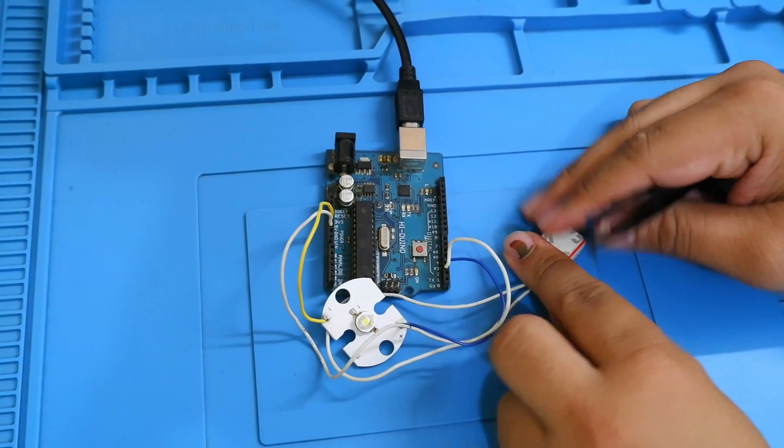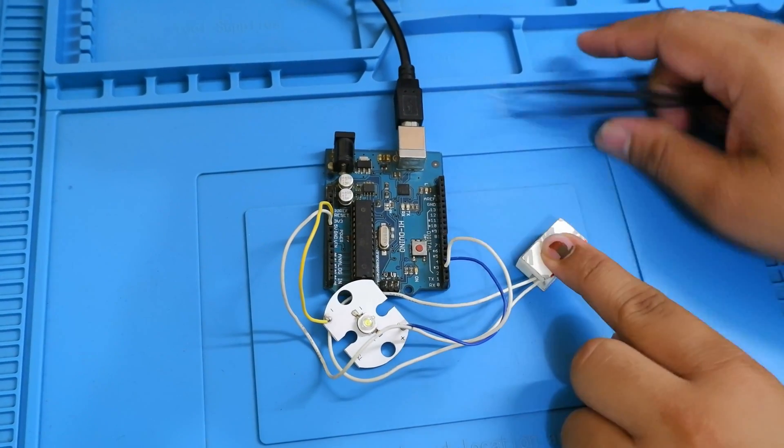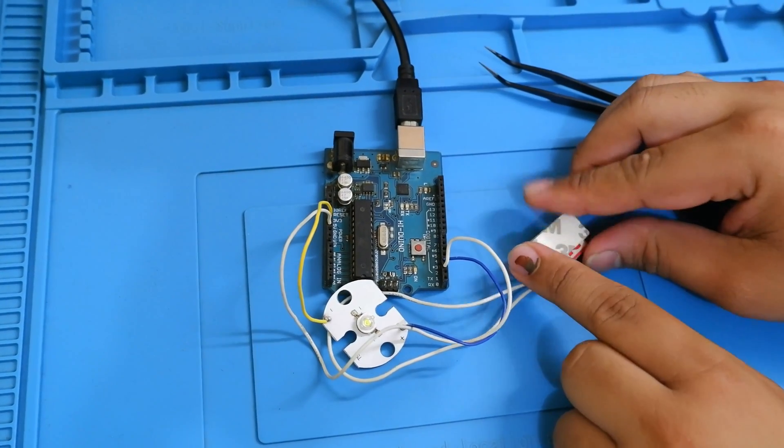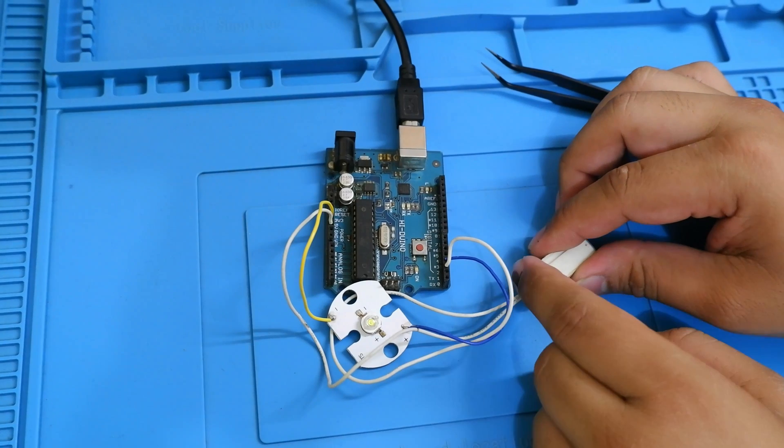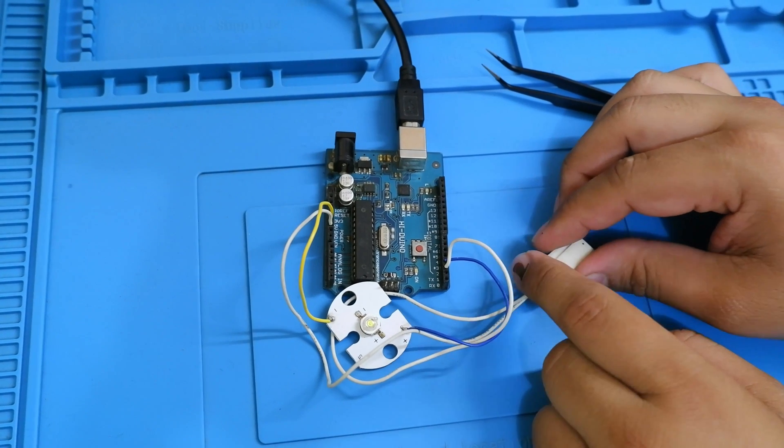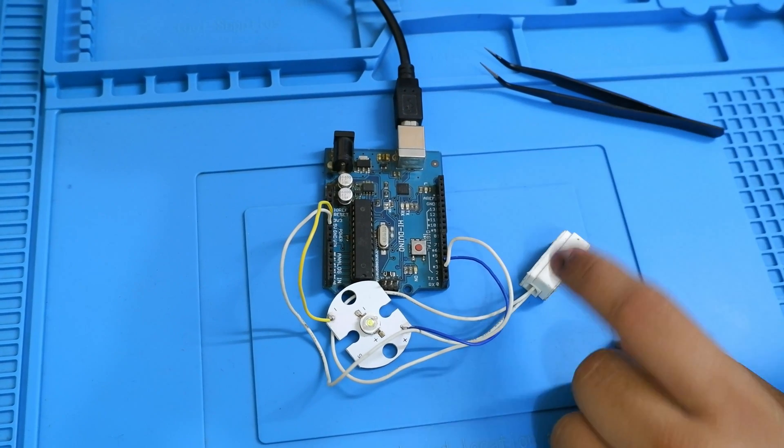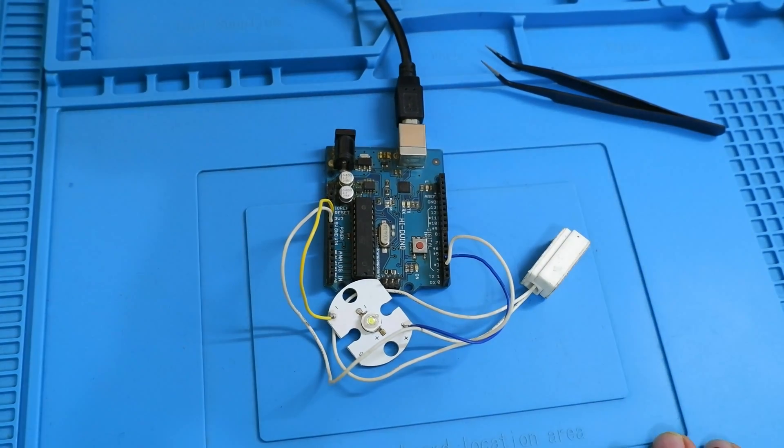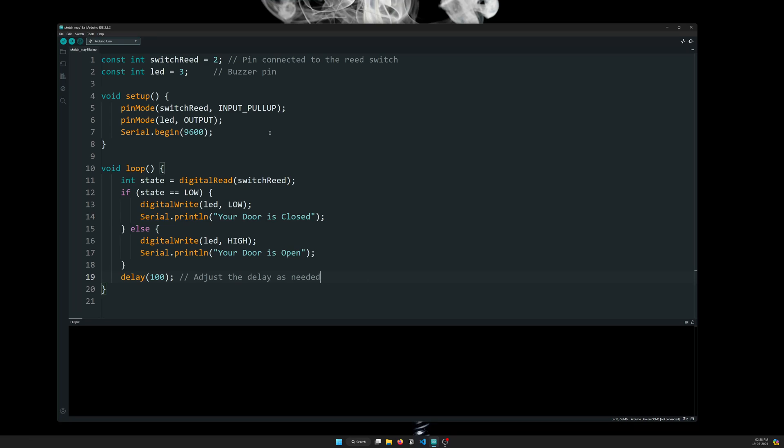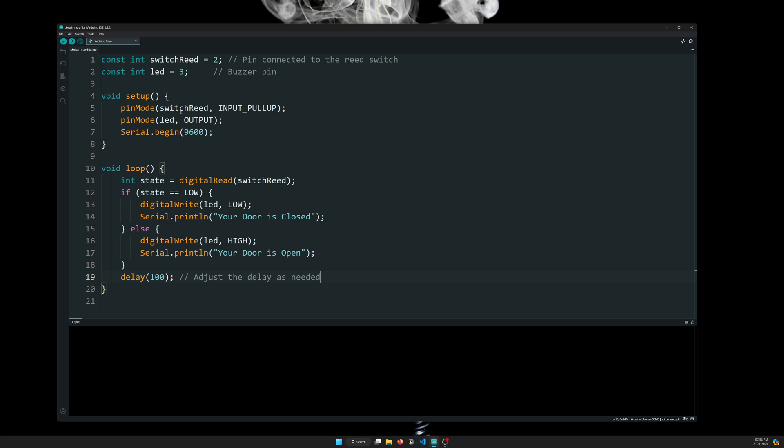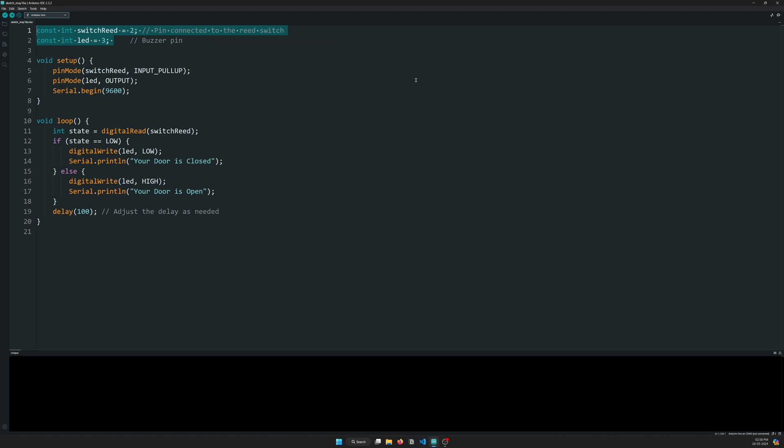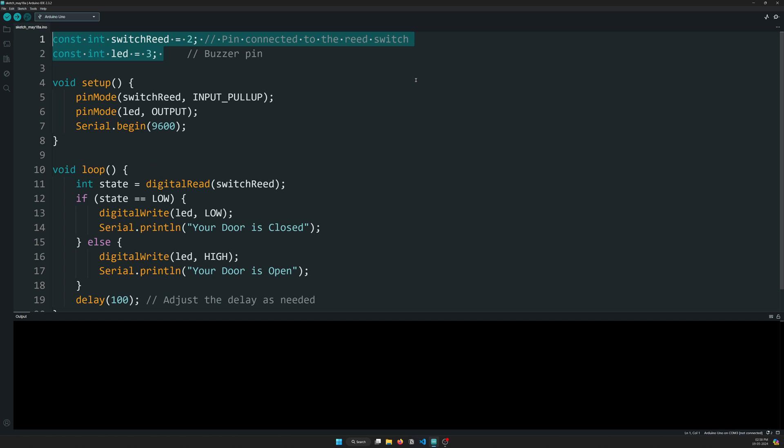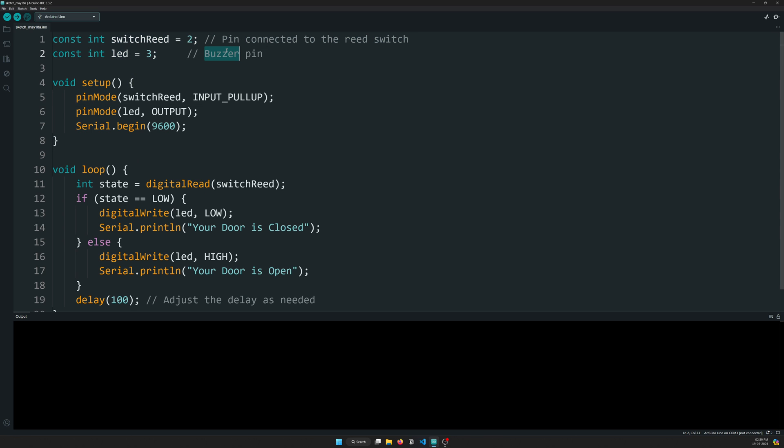Moving to the coding part. The code is very simple, what we have done in the initial days of reading a digital pin and then writing a digital pin, that's what we are doing here as well. I have created two constants, two pins here. Let me just try to zoom in a little bit.